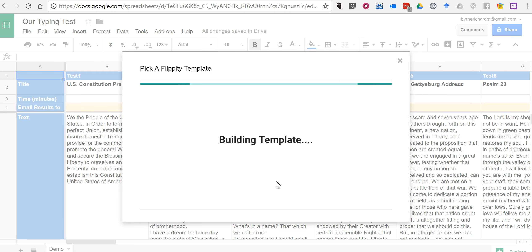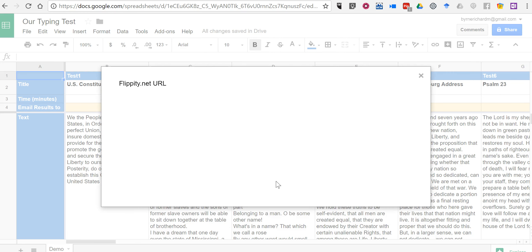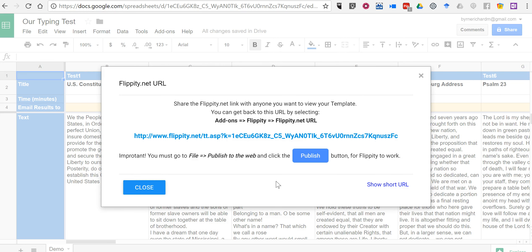Now, when this loads, there's a very important message that Flippity will display. And that message is that when you are ready to make your typing test live,